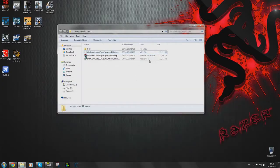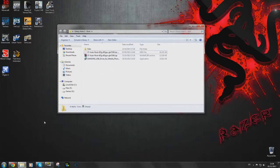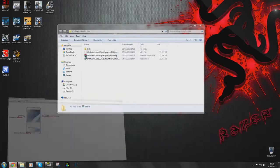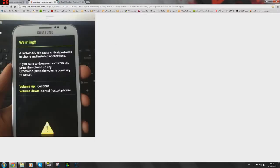Once we have done that we can power down our phone and put it into download mode by holding down the volume down button, the home button, as well as the power button. You'll get a little warning screen as you can see right here and you're going to have to click volume up to continue.